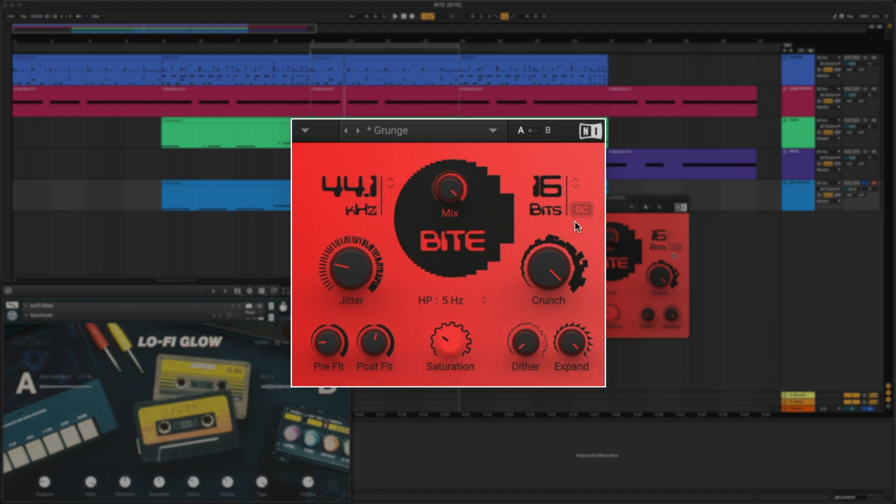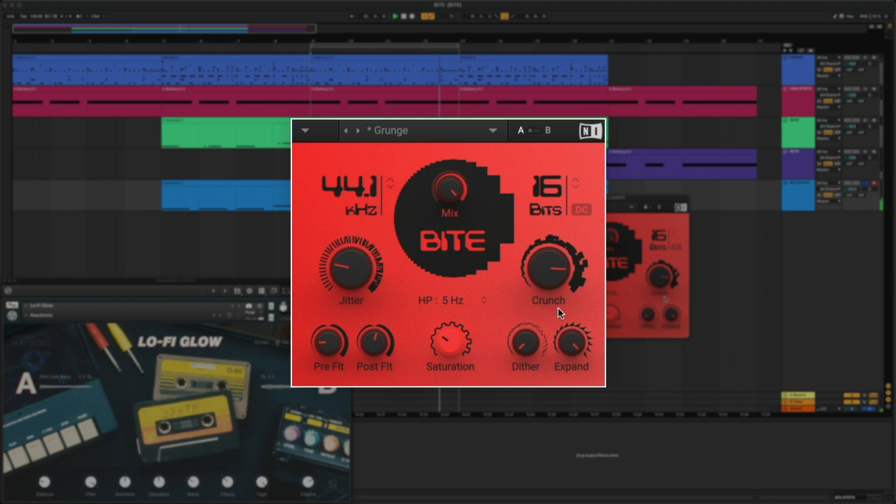When deactivated, the output signal fades to silence immediately, like this. I actually like the effect it's giving while it's turned on. Let's turn down the filter just a bit.